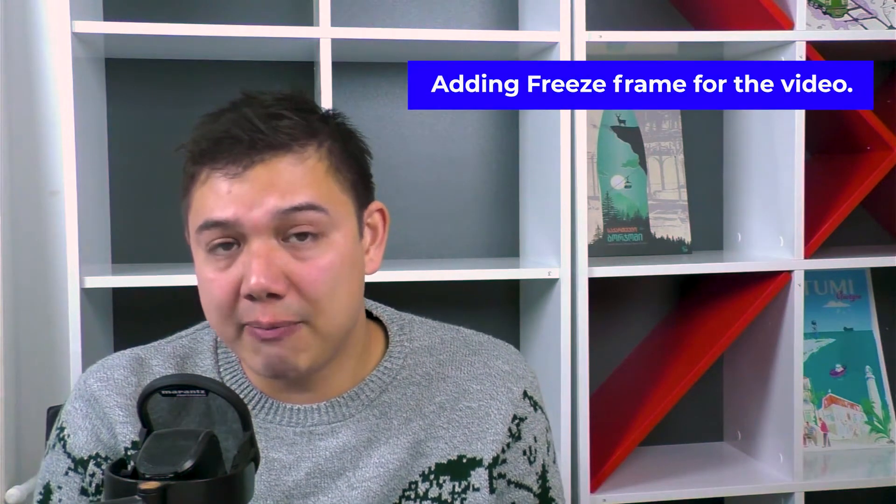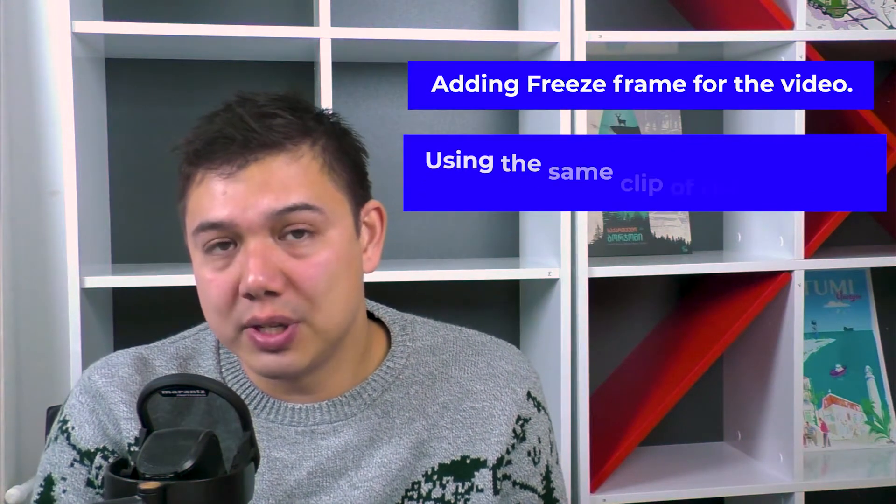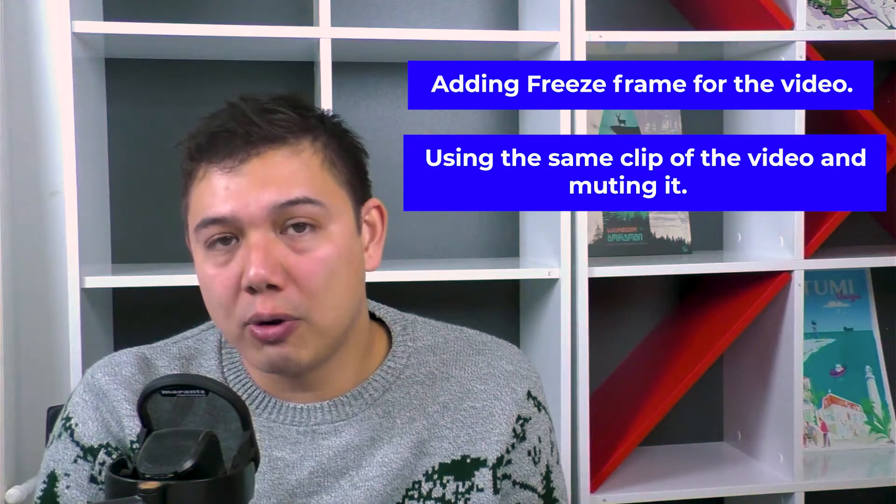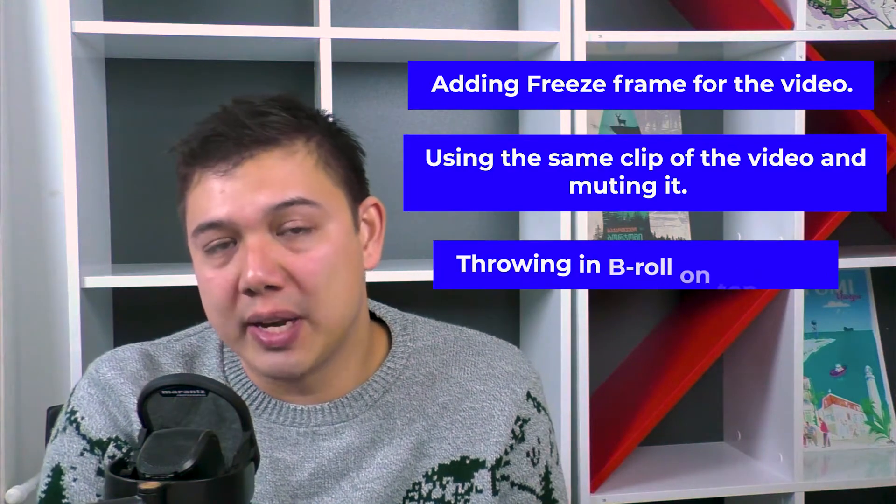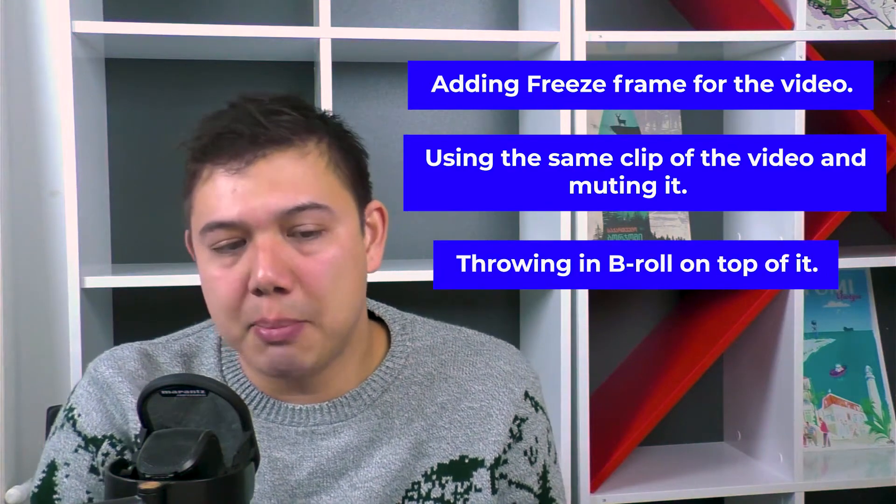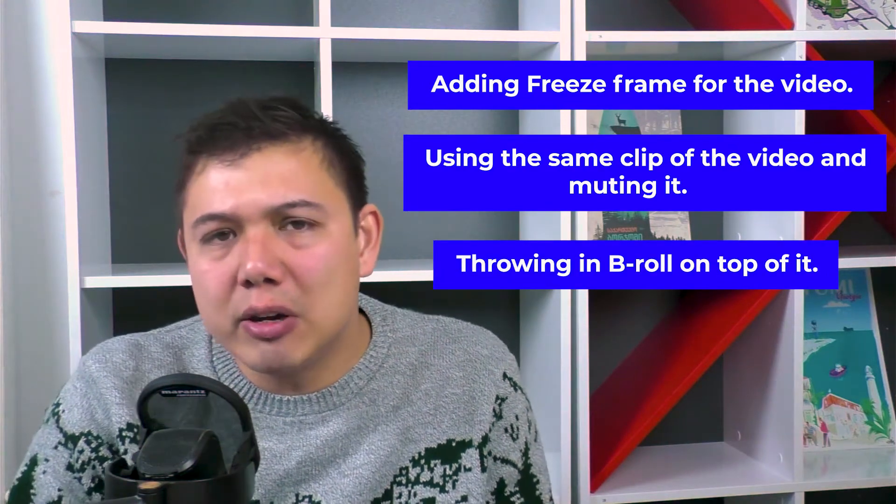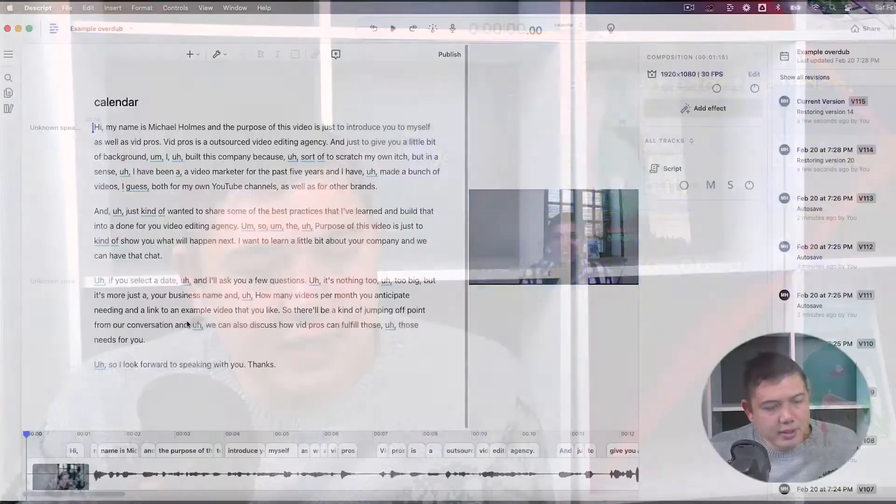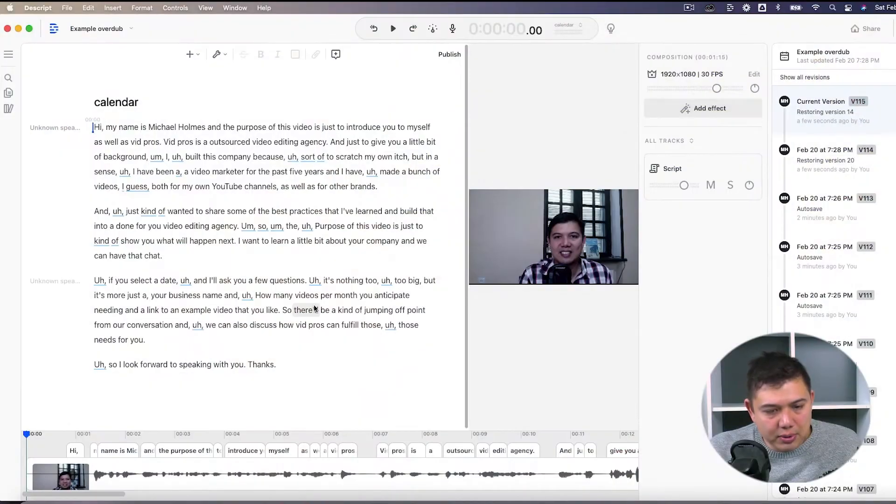So you need to do one of three things: either adding in a freeze frame for the video, using the same clip of the video and just muting it, or lastly, throwing in B-roll on top of it. So I'll go over all three solutions here, and this is our example.